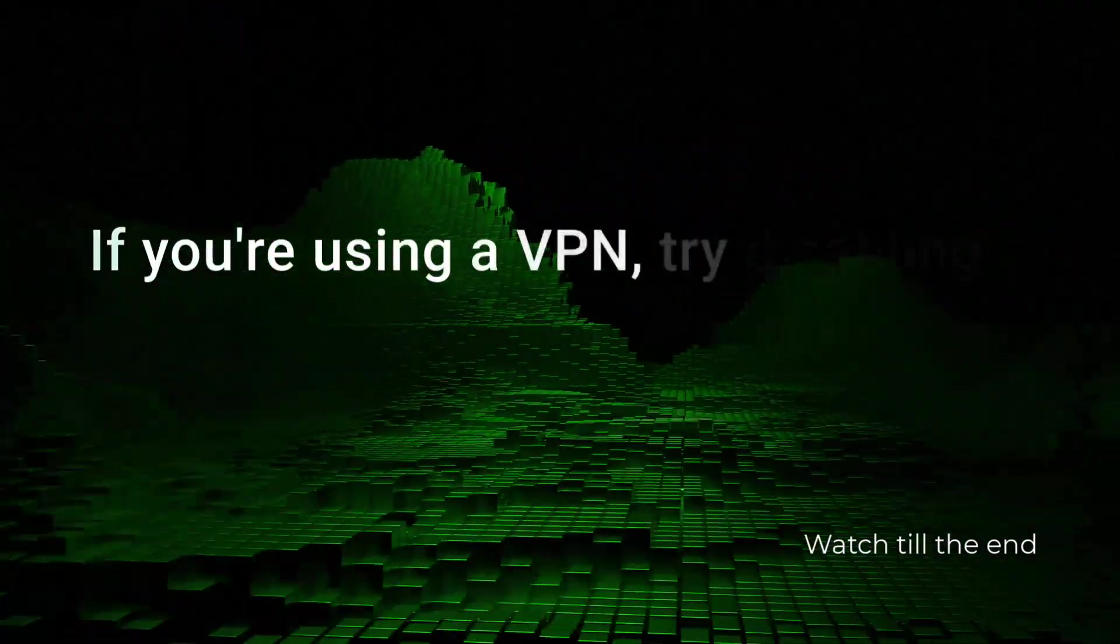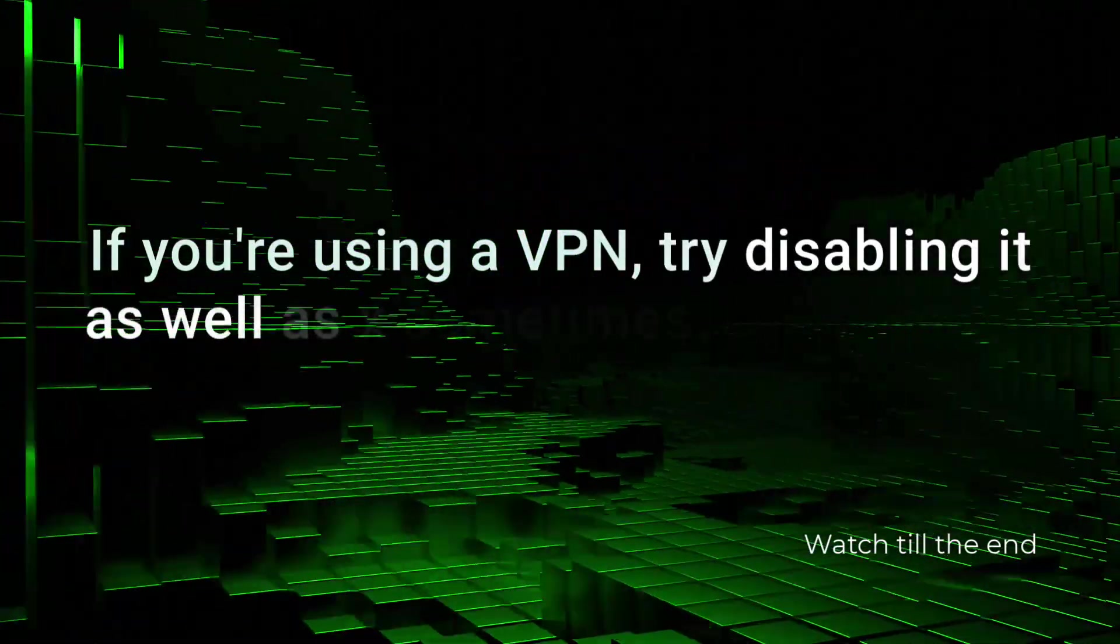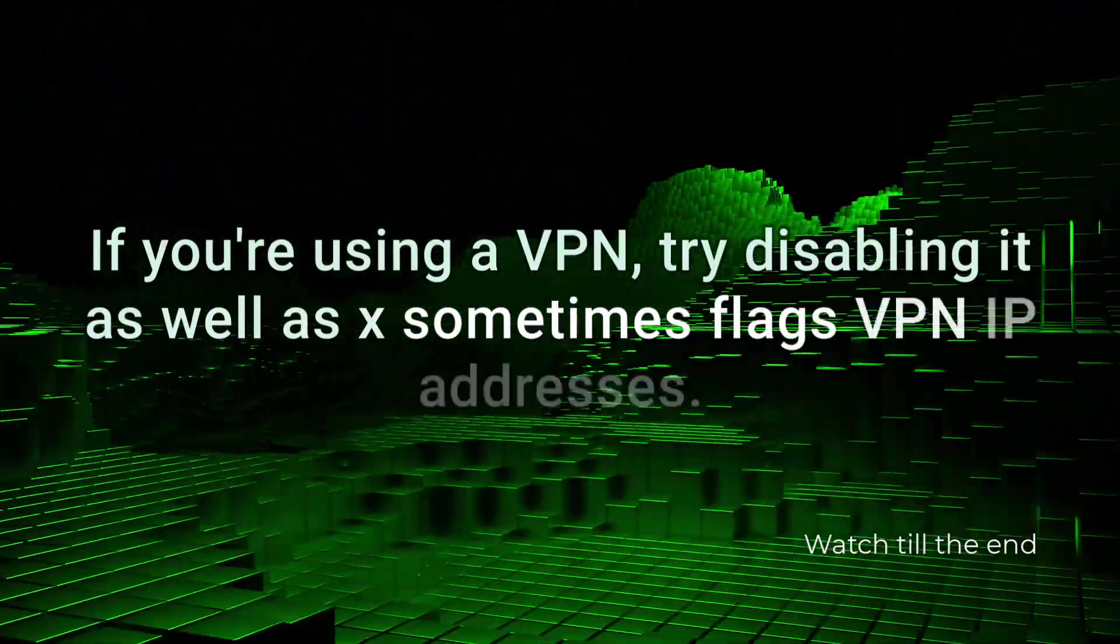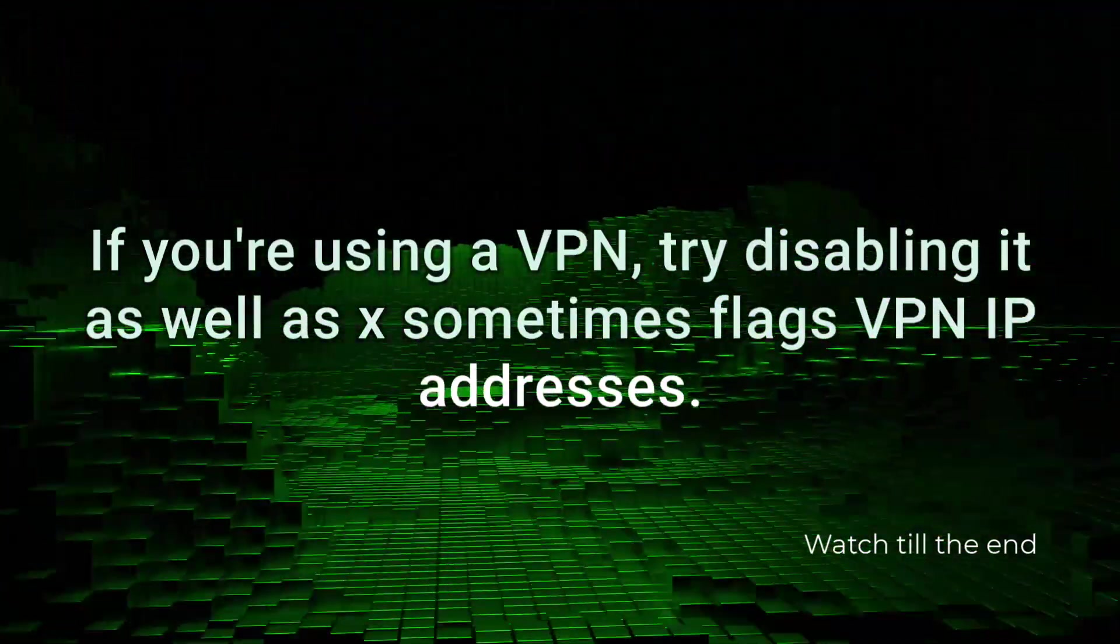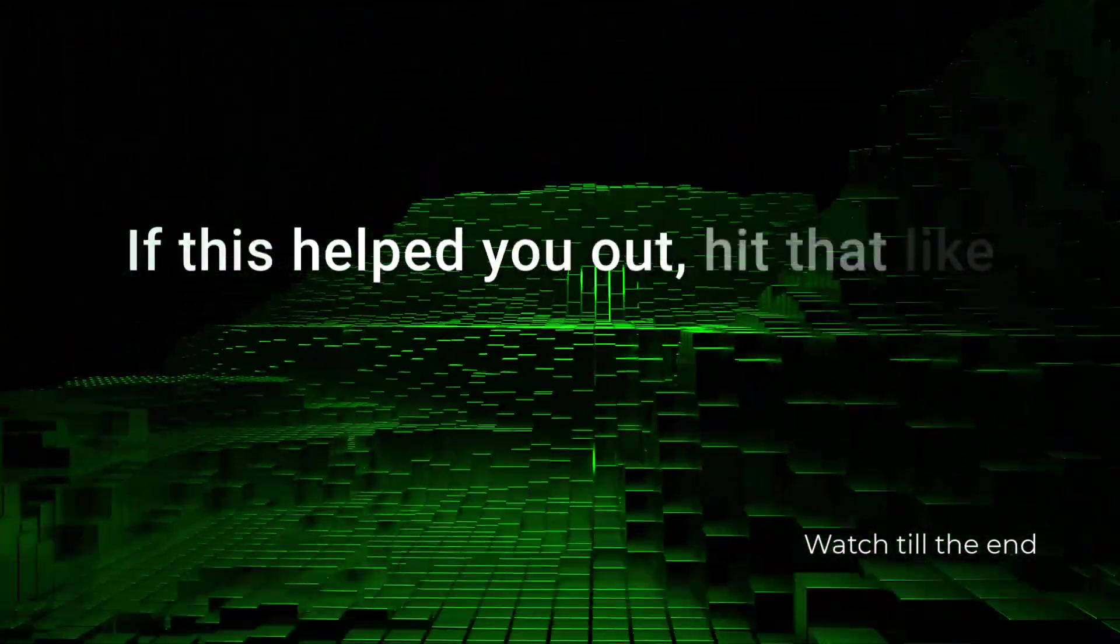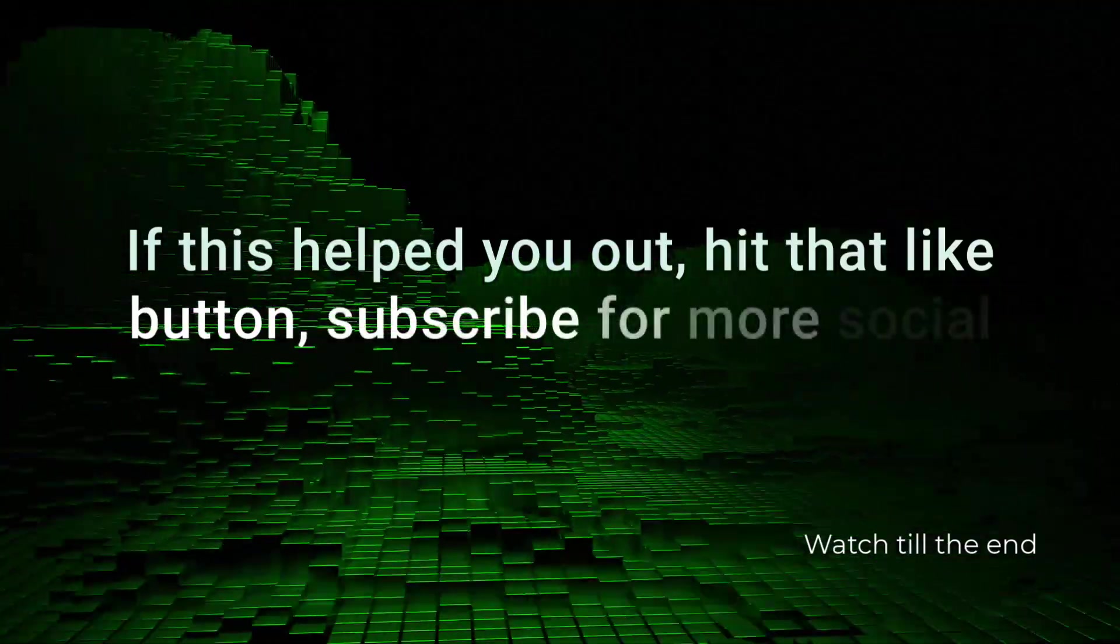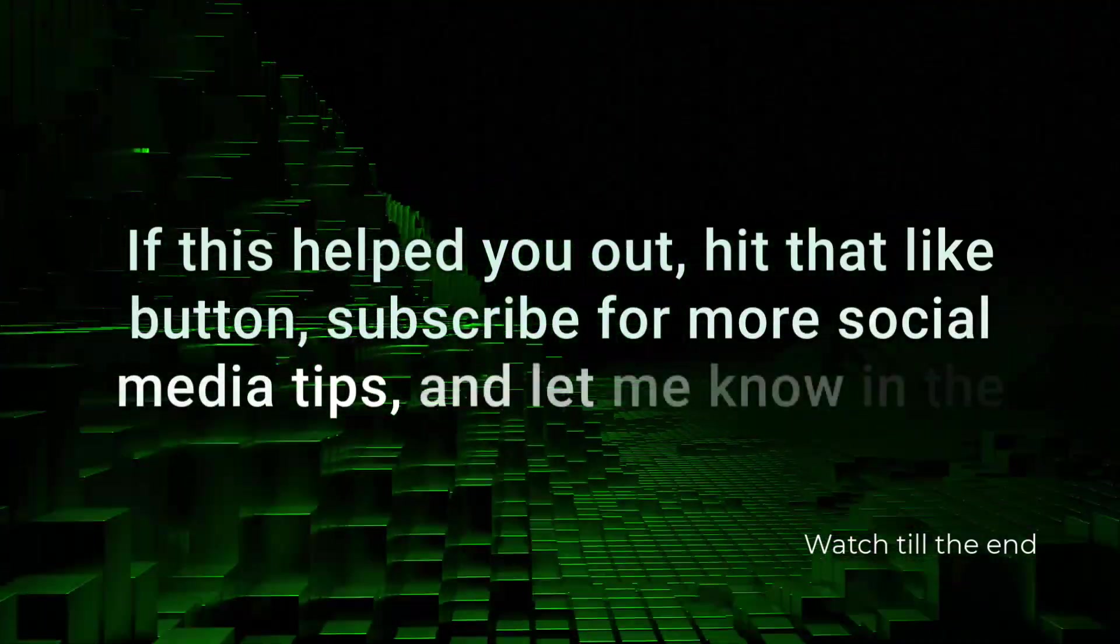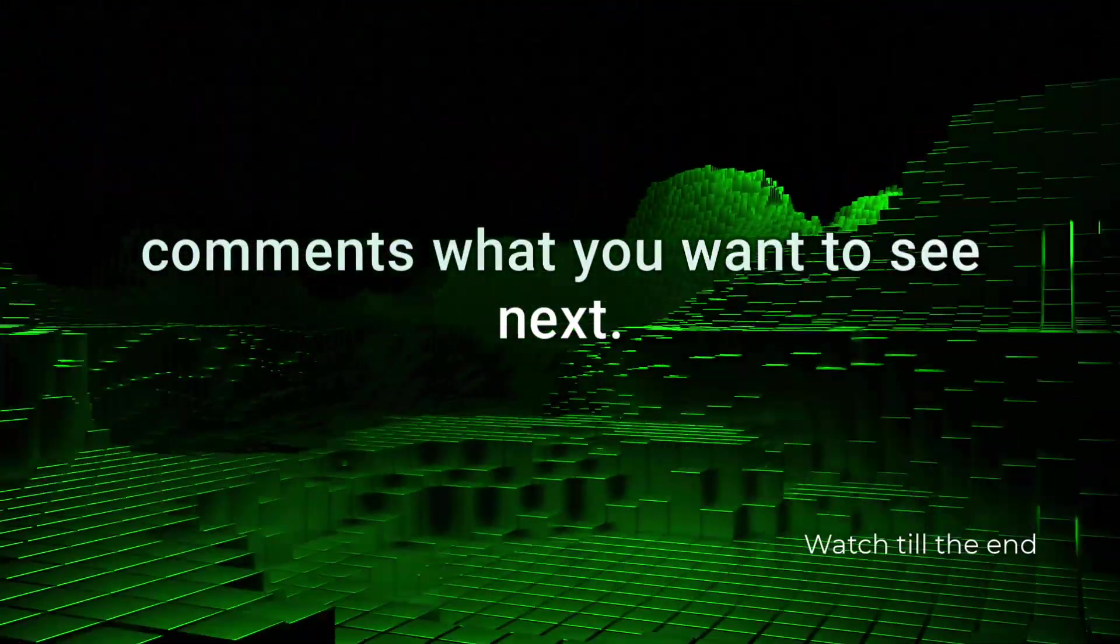If you're using a VPN, try disabling it as well, as X sometimes flags VPN IP addresses. If this helped you out, hit that like button, subscribe for more social media tips, and let me know in the comments what you want to see next.